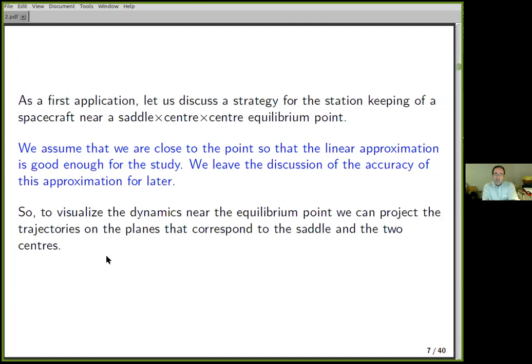One application is to control a spacecraft near an unstable equilibrium point. I'll choose a saddle-center-center point because there are many of them in astrodynamics — in the restricted three-body problem. I choose a point rather than a periodic orbit in order to explain the ideas easily. Once you understand the ideas, everything can be readily transported to periodic orbits.